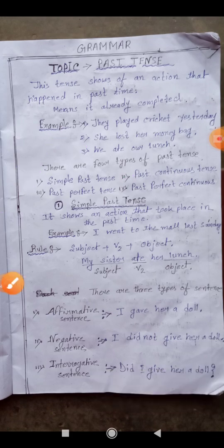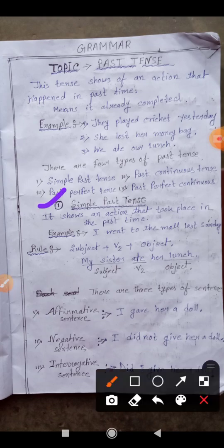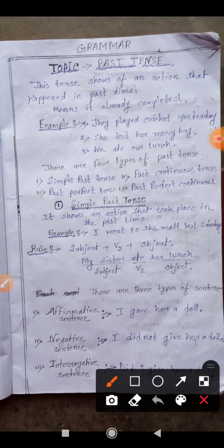So today we have enough time, so we will understand about simple past tense. What is simple past tense? It shows an action that took place in the past time. Now here is the rule of simple past tense — every tense has a different rule. The rule is: Subject + verb's second form + object.